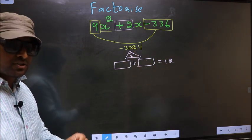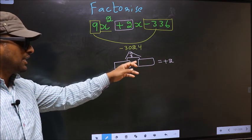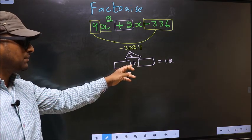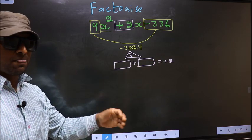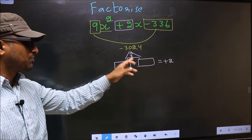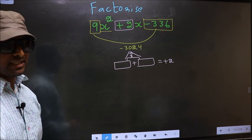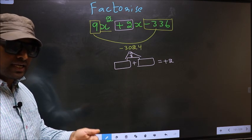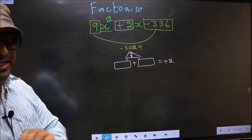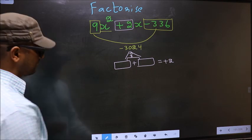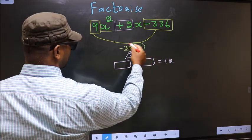You should look for 2 numbers such that when you add them you get the middle coefficient, plus 2, and also when multiplied you get -3024. To find those 2 numbers, we should take the prime factorization (LCM) of 3024.